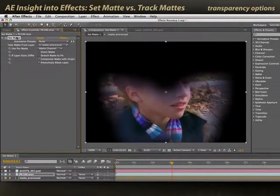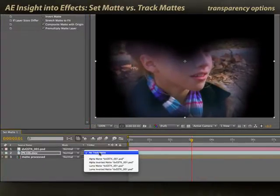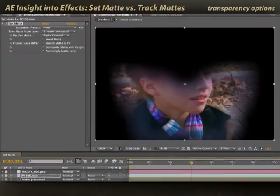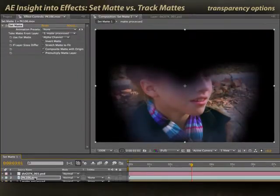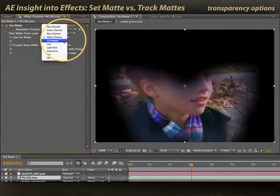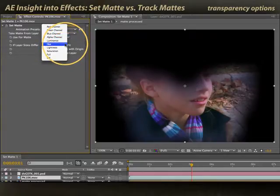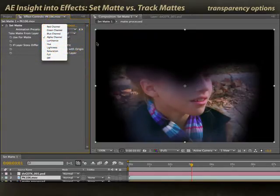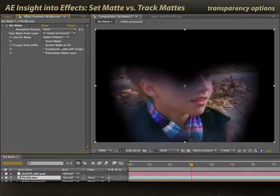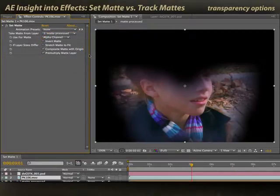The nice thing about Set Matte is it does give you more options. Track mattes were limited to alpha or luminance, but in the case of Set Matte, in addition to alpha and luminance, I can pick individual color channels and other properties off of the layer I'm using as a matte. There are also some additional features, such as composite matte with original.